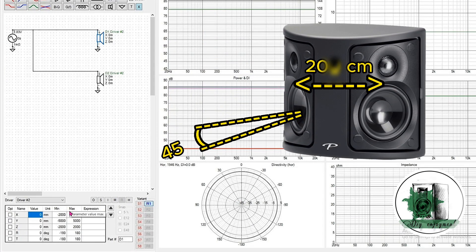You need to use real drivers because the sound pressure on the rear side typically drops by 10 dB. For this simulation, place the drivers 20 centimeters apart and angle them at 90 degrees.